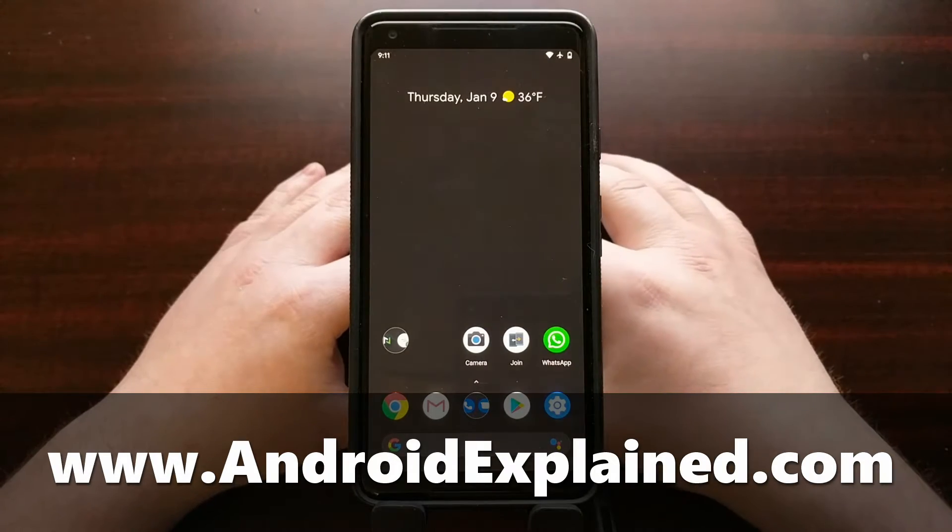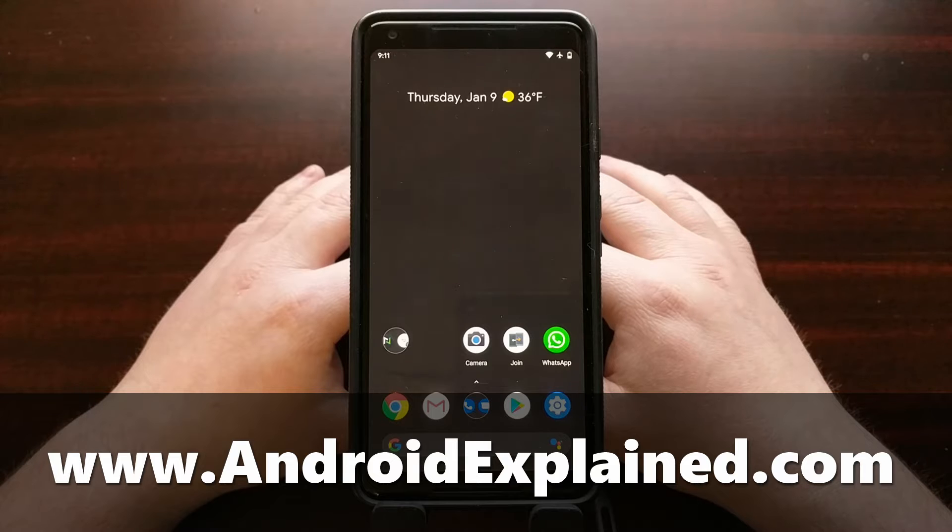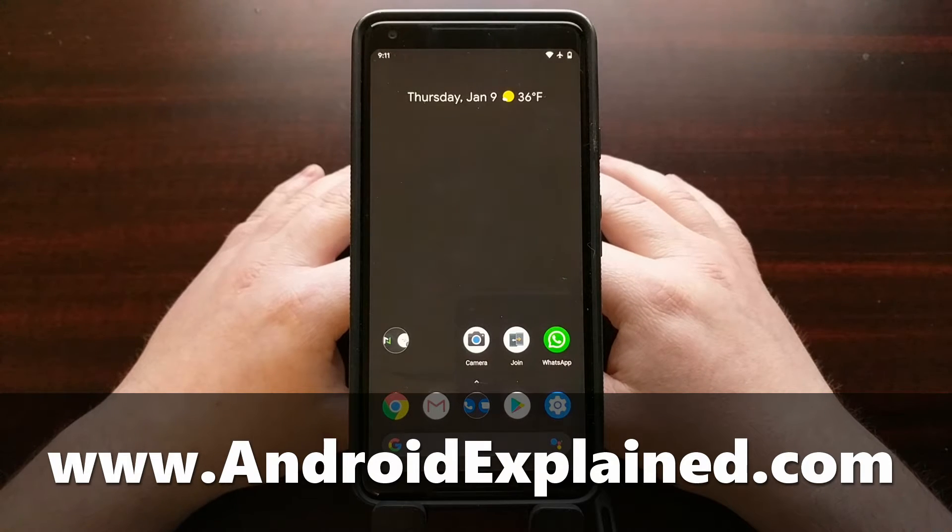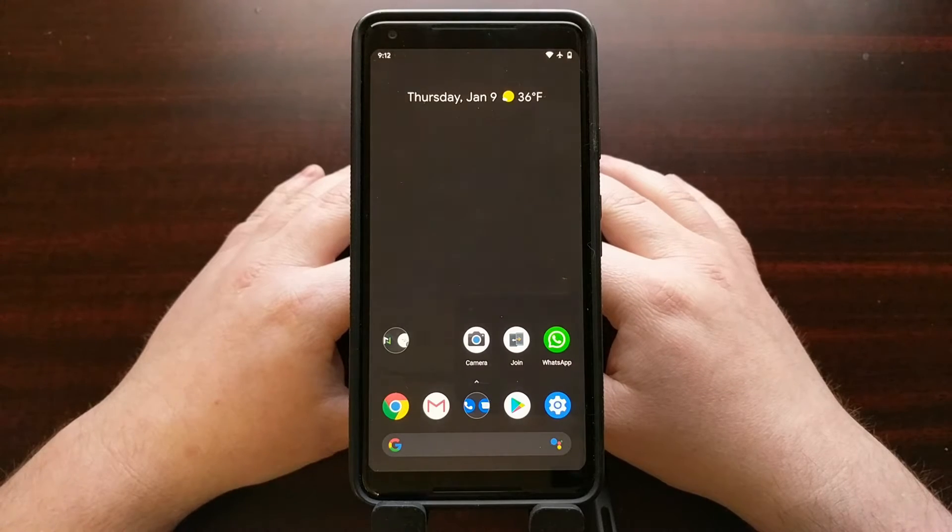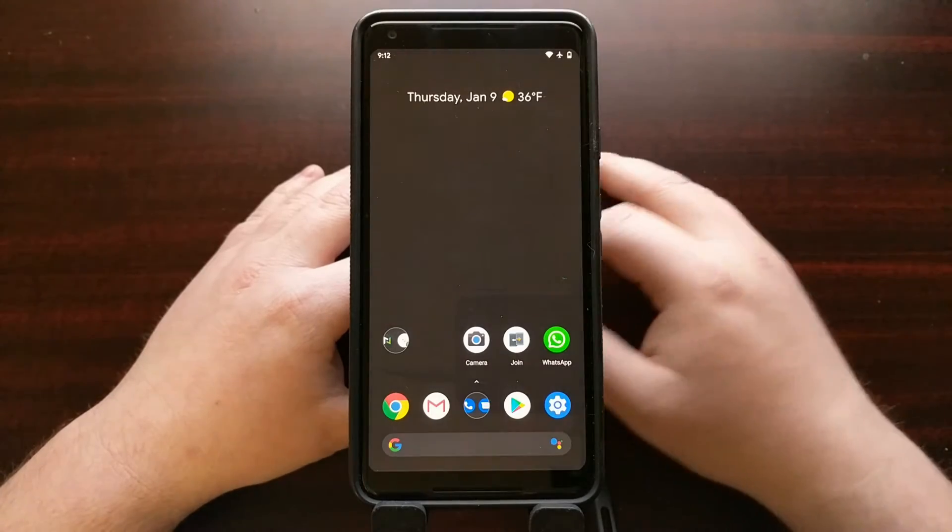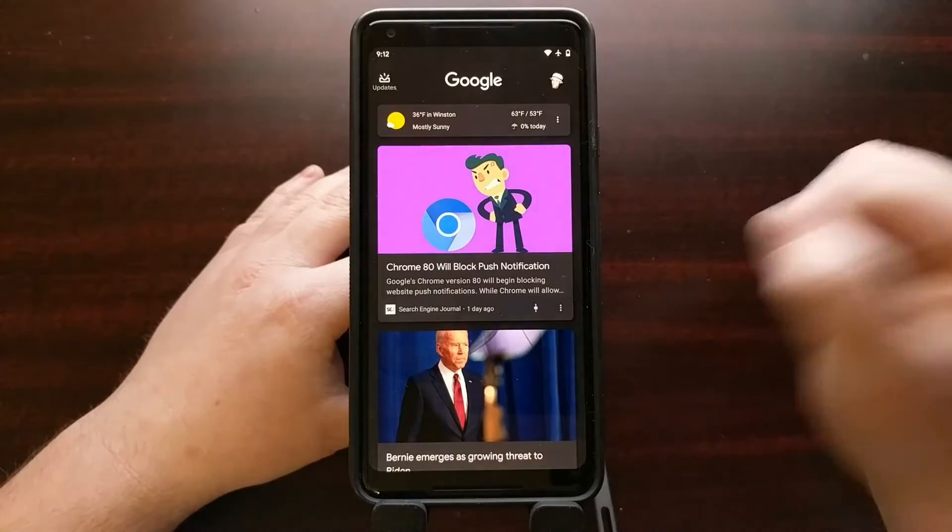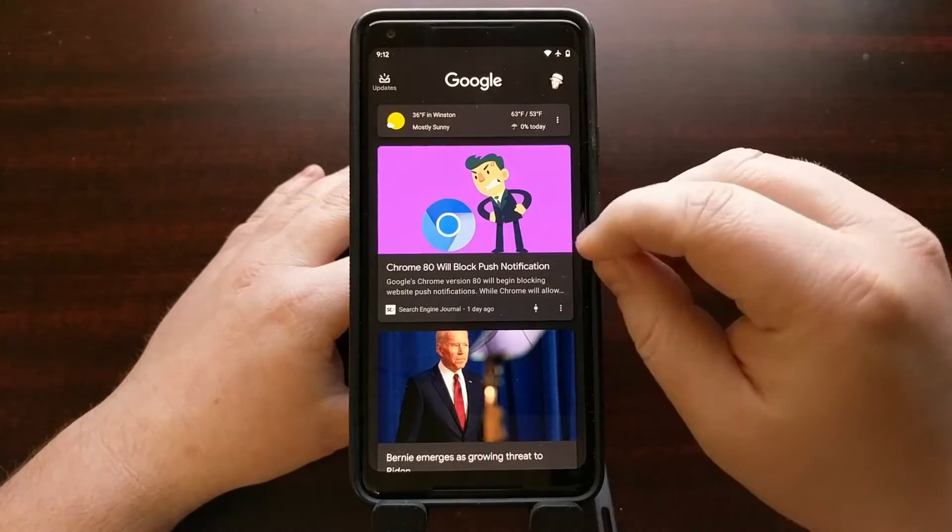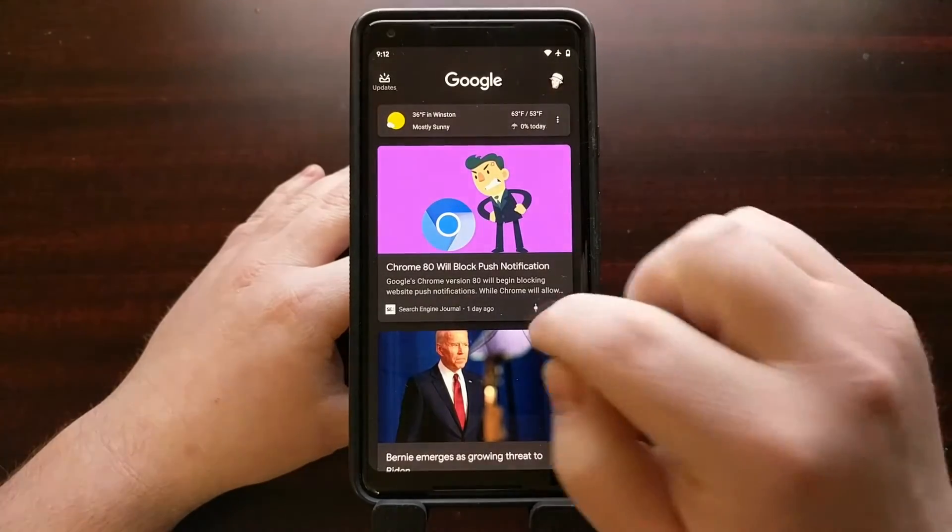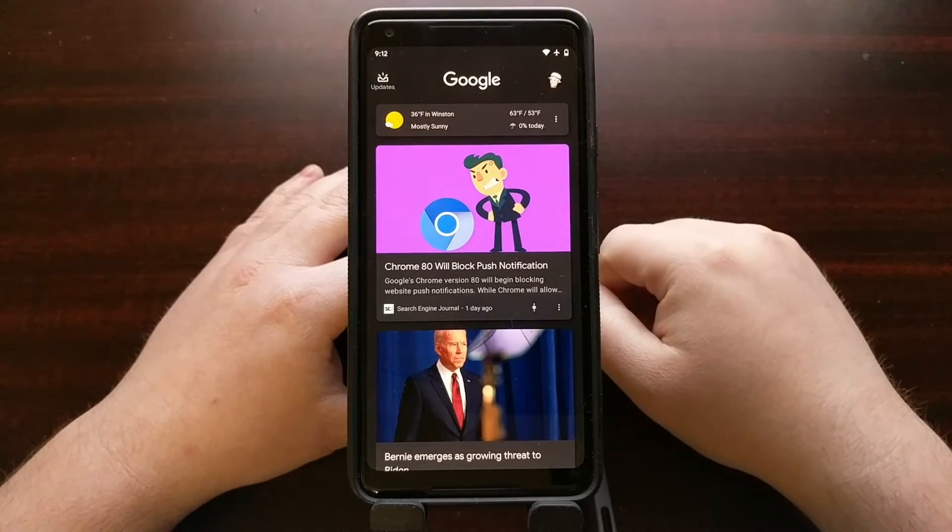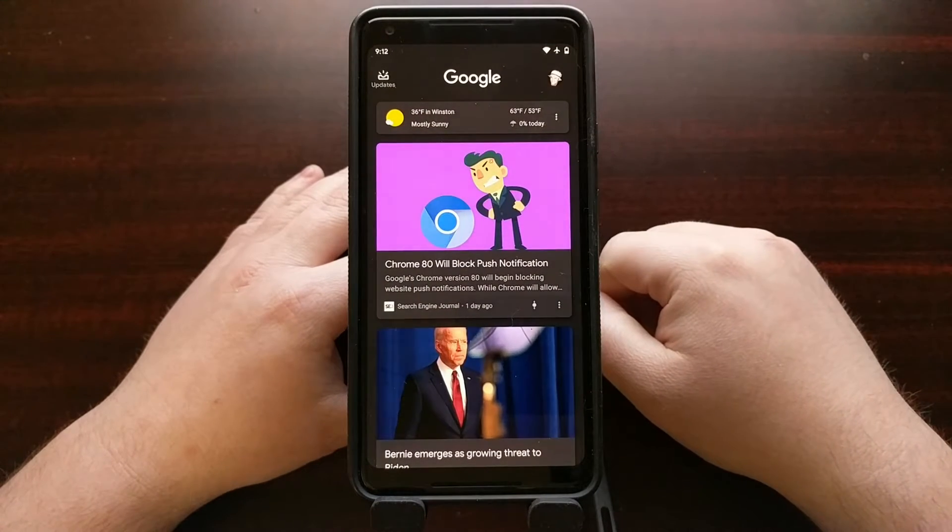And one of those is how to turn off the Google Discover feed. Some people call it the Google feed. It's been officially renamed Google Discover. And you can usually find it by swiping to the right, going all the way to the left page on your home screen. That will bring up the Google feed or Google Discover page.